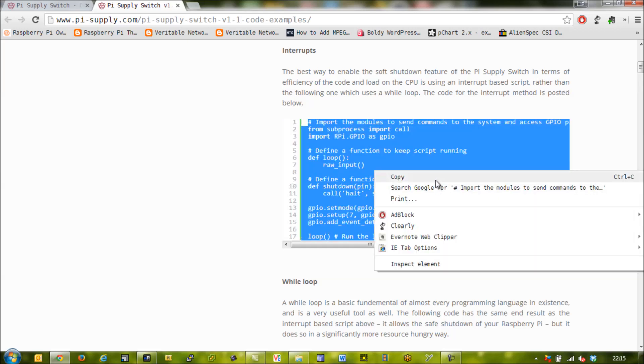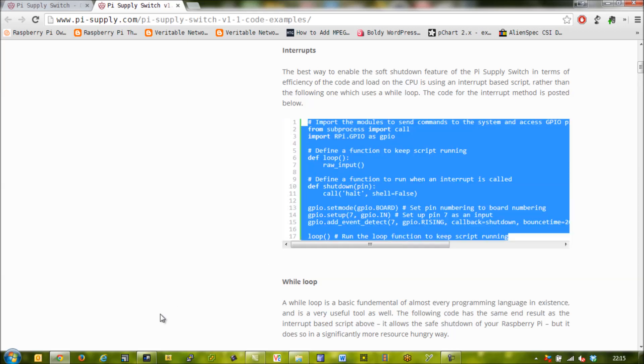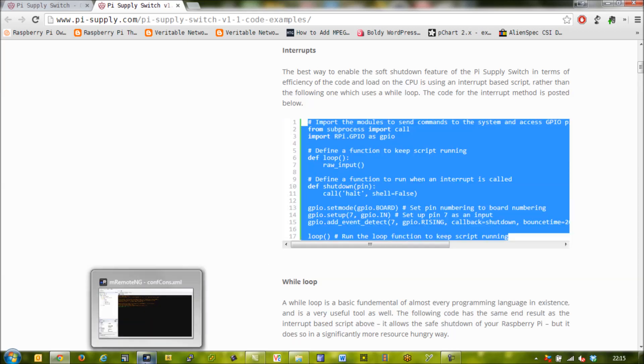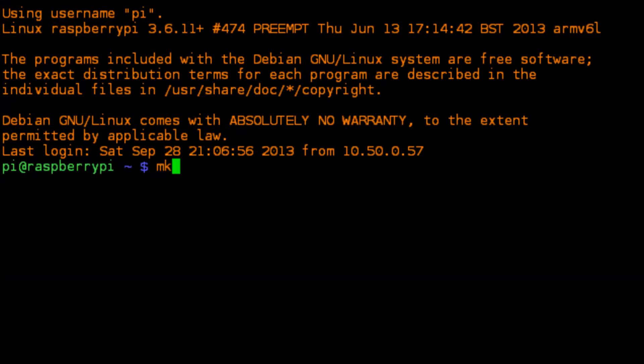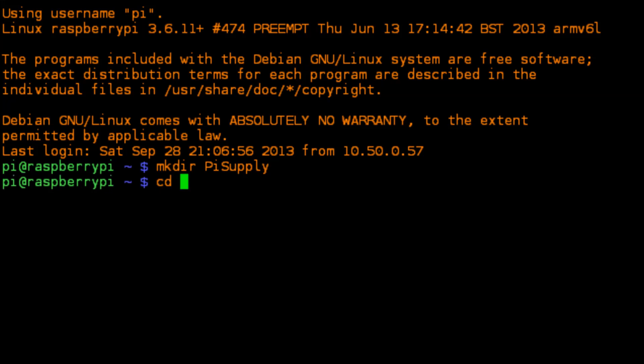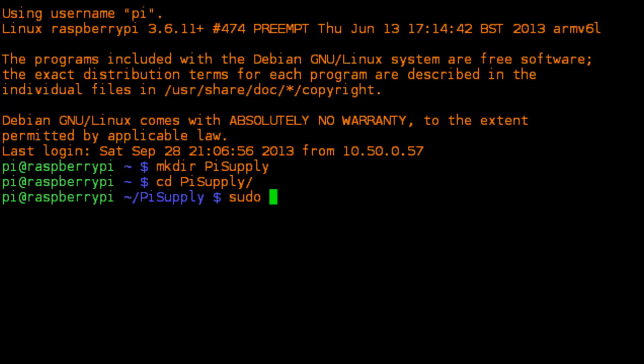So we're going to log into our Pi either via SSH or terminal via the desktop. We're going to make a directory called pi supply in our home directory, and then what we're going to do is run the sudo nano command and then give the python script a name and that name is going to be softshut.py—so it's a soft shutdown, a graceful shutdown.